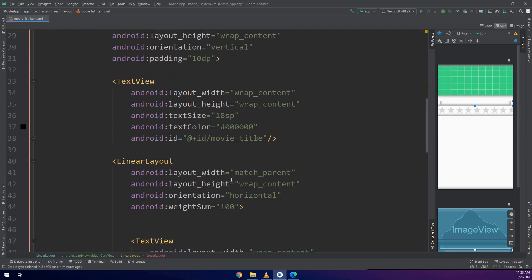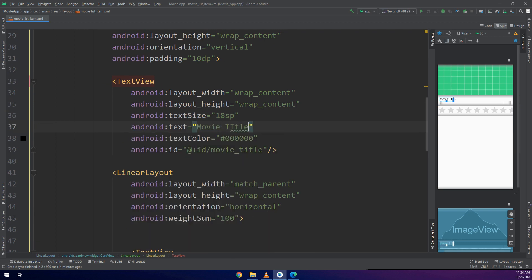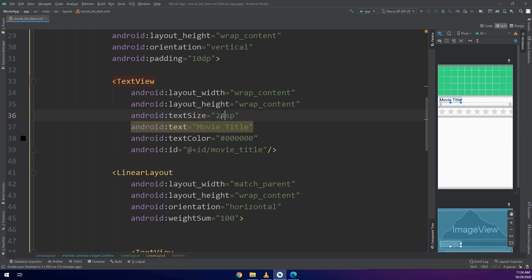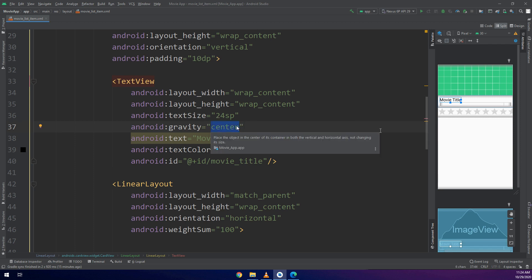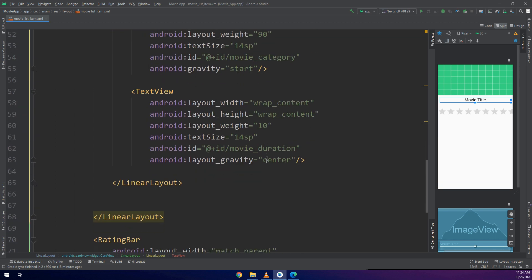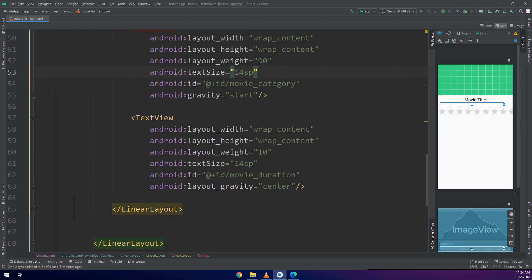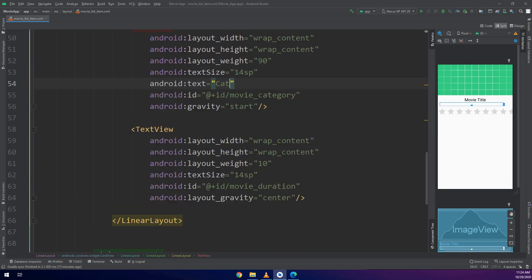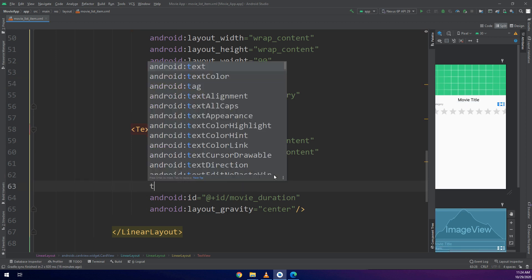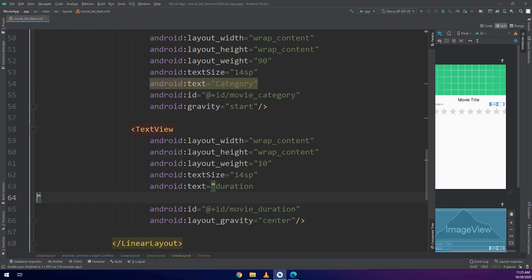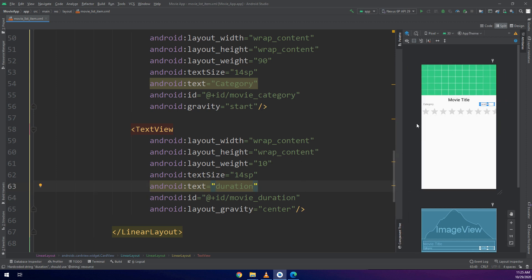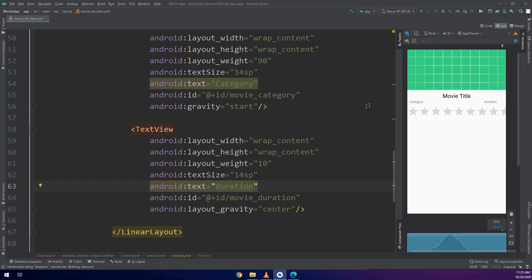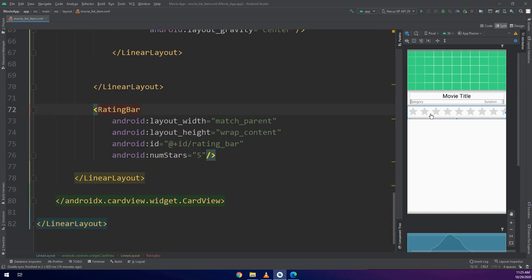Now I need to add the text in order to see the live mock text. I will make it 24SP and gravity is center. Changing it to wrap_content. This is the movie title and here is the category and here is the duration.